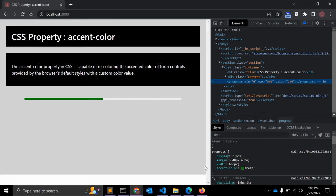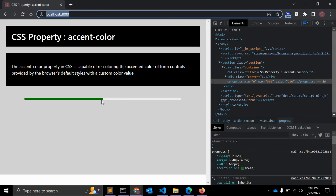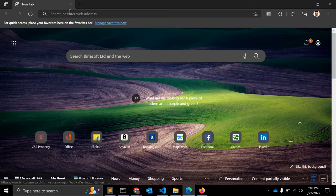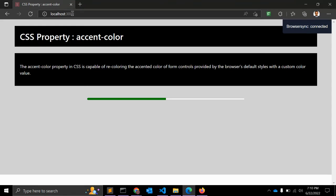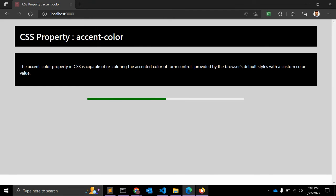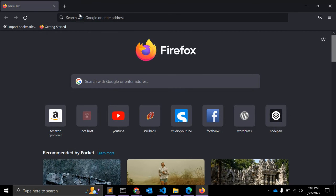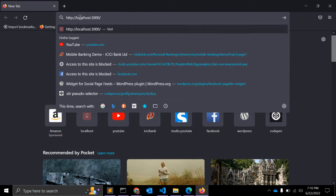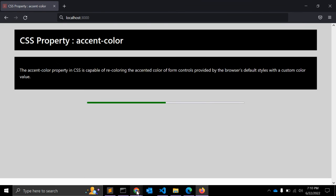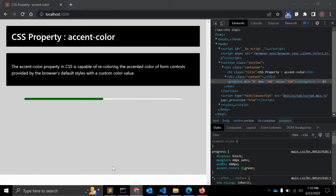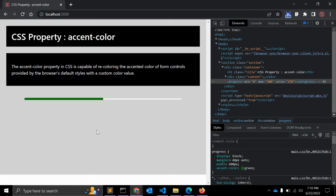As you can see, the accent-color is now green. Let's see in other browsers. This is Microsoft Edge and it's supported at this moment. Let's see in Mozilla Firefox - yeah, it's working in Mozilla as well. I'm not sure if it's working in IE, but IE is not in the picture at this moment as Microsoft has announced that IE is not in development.